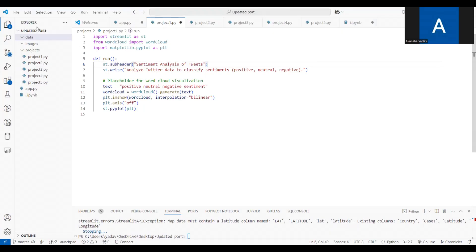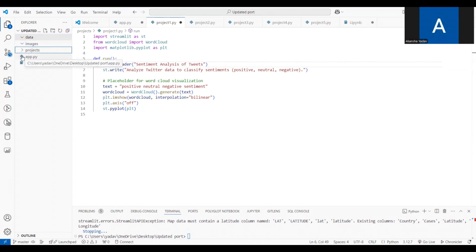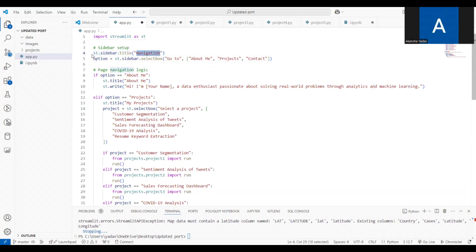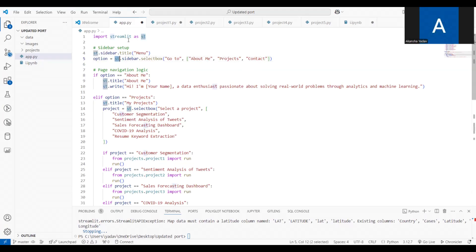I have already written this code. My folder is called updated_portfolio, which contains the data folder, images folder, projects folder, and the main app.py file. The portfolio should have a navigation bar on the left-hand side and a display area on the right. In app.py you import the Streamlit library, set a title, and create a sidebar with a selectbox offering three options: About Me, Projects, and Contact.